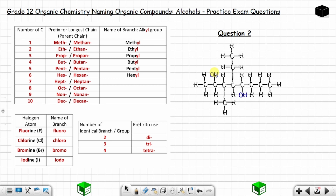If I start from right, the first hydroxyl group will be on carbon number four. But if I start from left, the first hydroxyl group will be on carbon number two. So we start from left going to the right: one, two, three, four, five, six, seven, eight. The hydroxyl group is on carbon number two and also on carbon number five, with a branch on carbon number three and another branch on carbon number four.